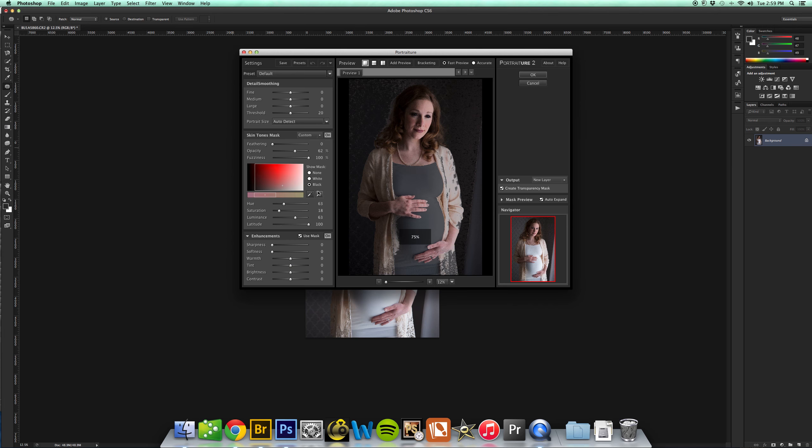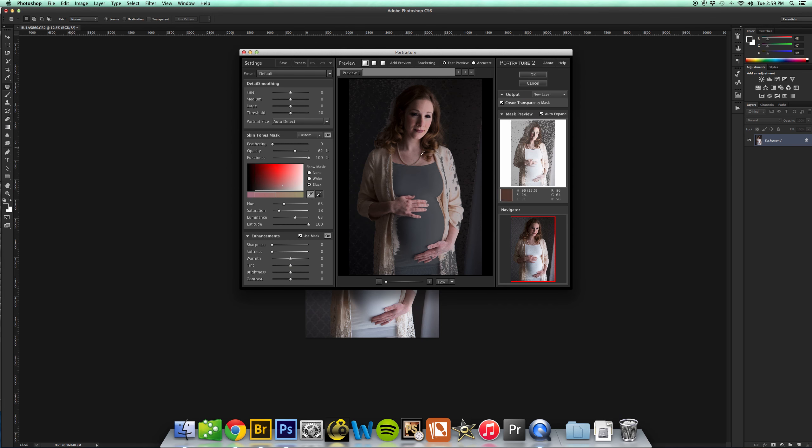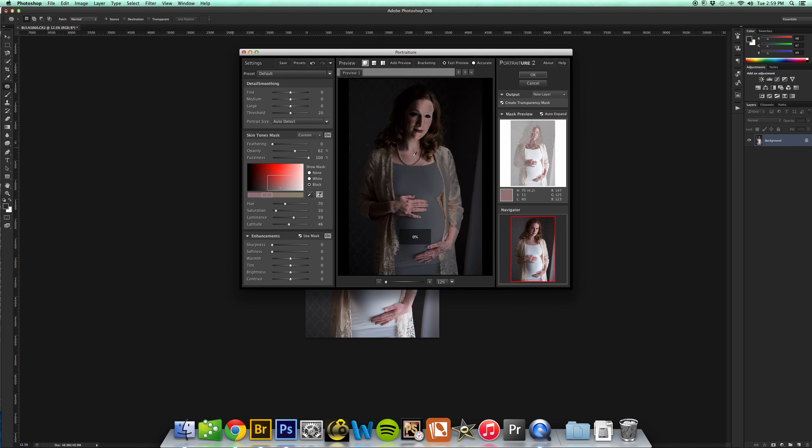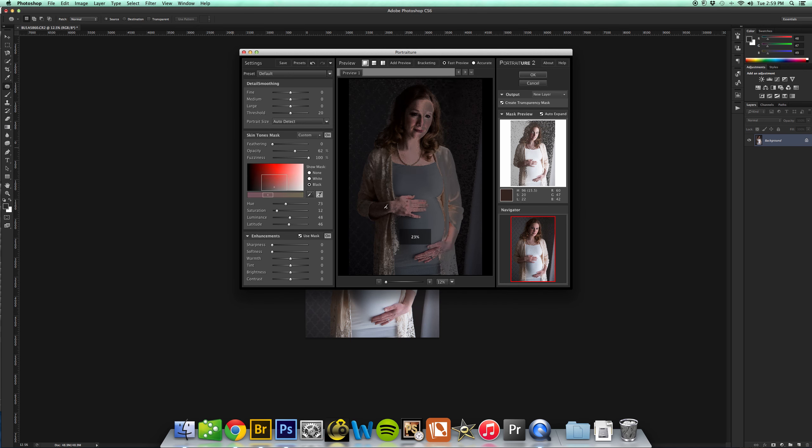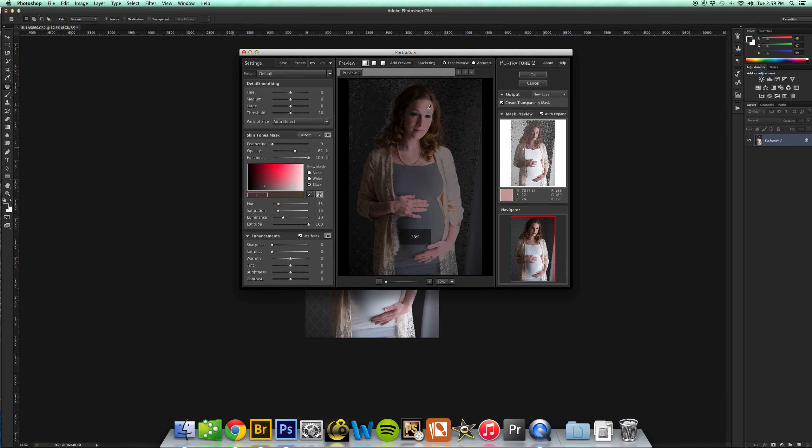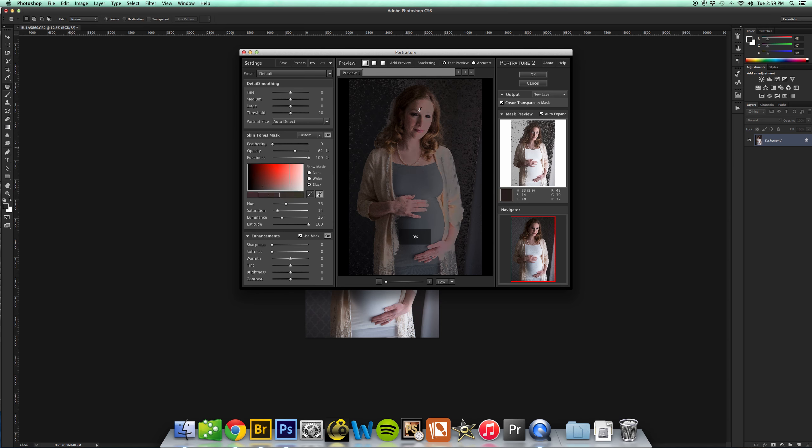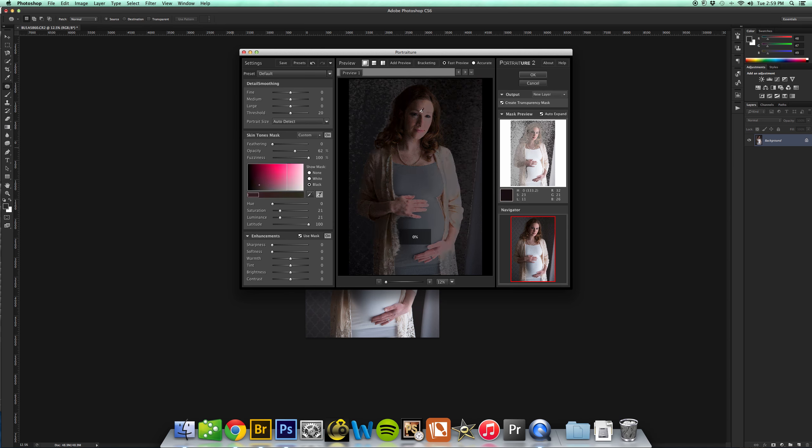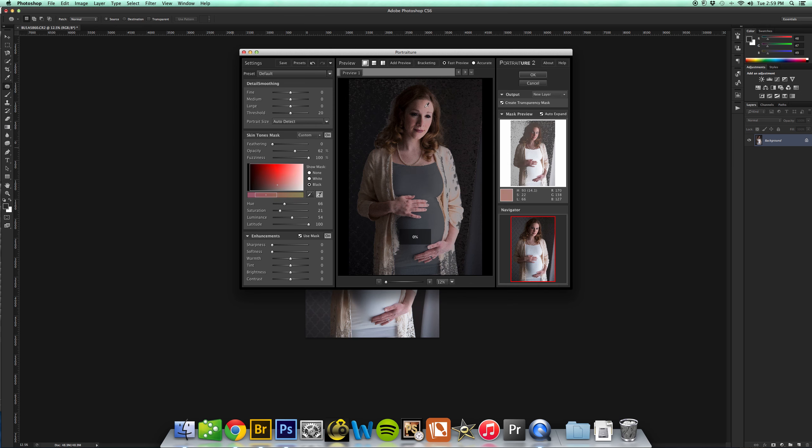And then you're going to take your dropper tool, and then you can click around several different places and find all the different skin tones. Really what you want to see is you want to see the whole area lit up as much as possible, and then I feel pretty good about that.